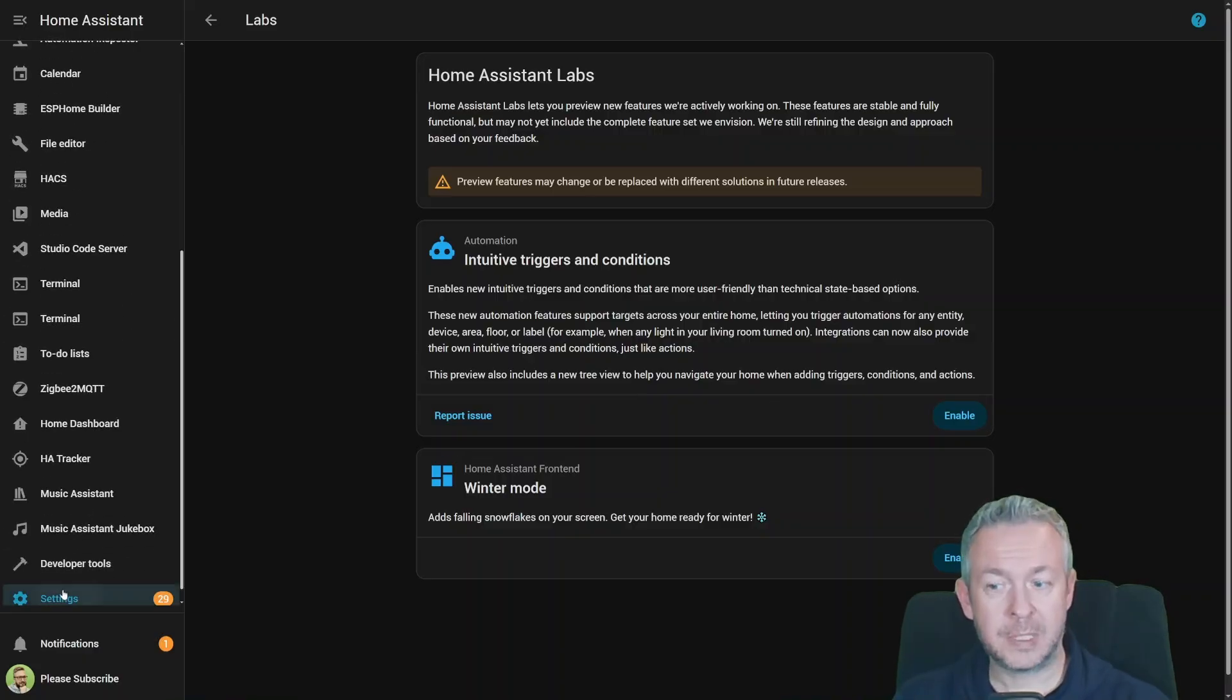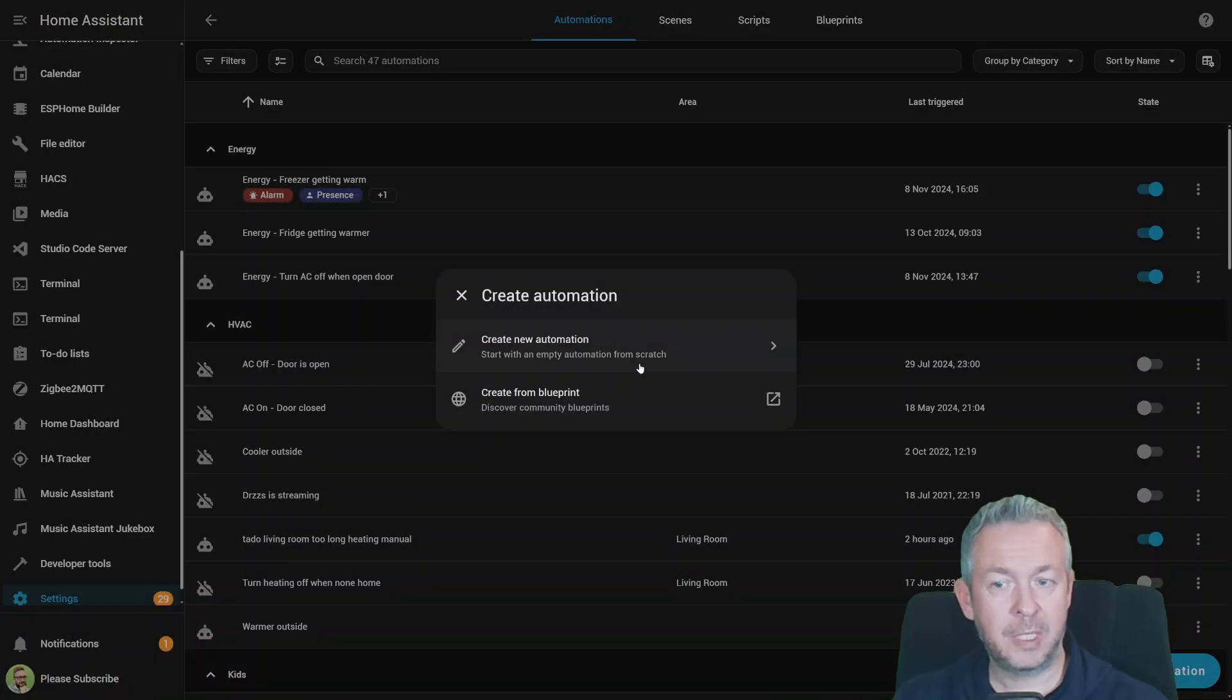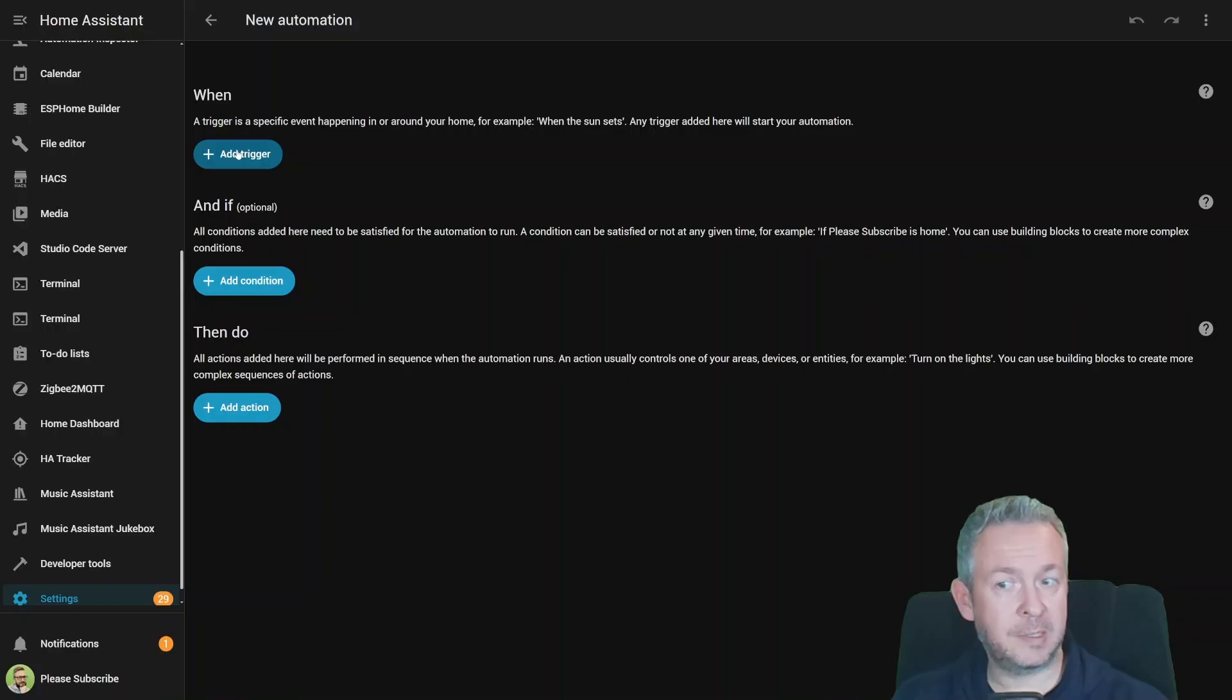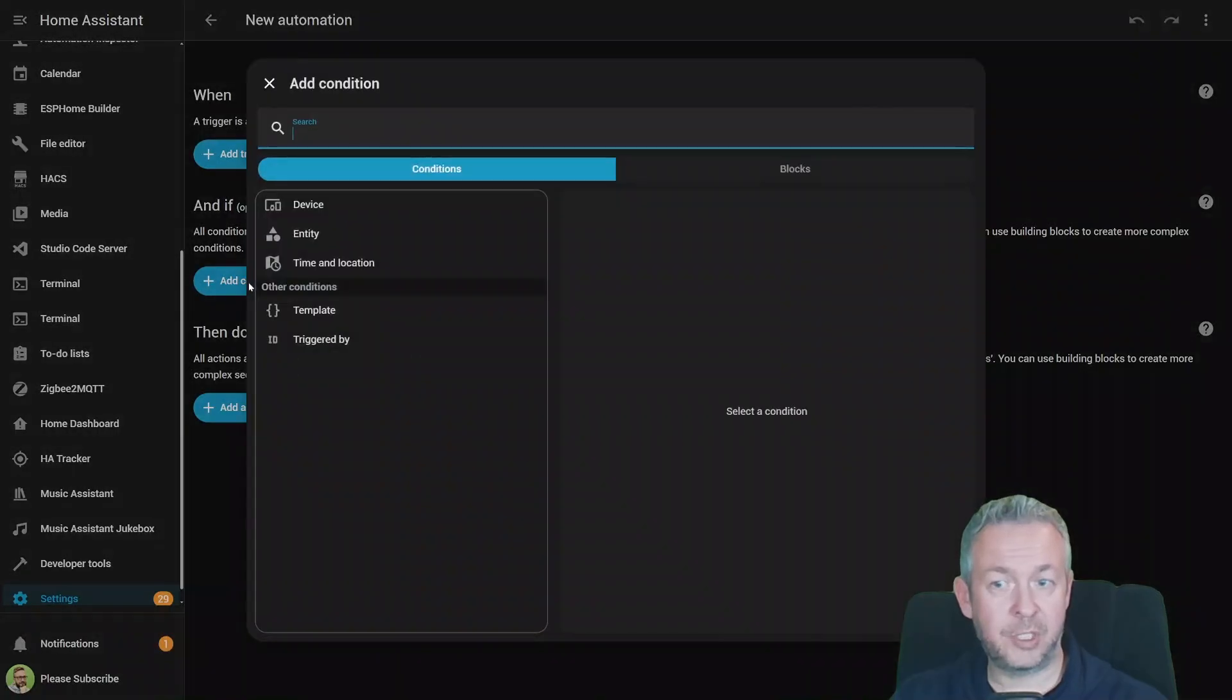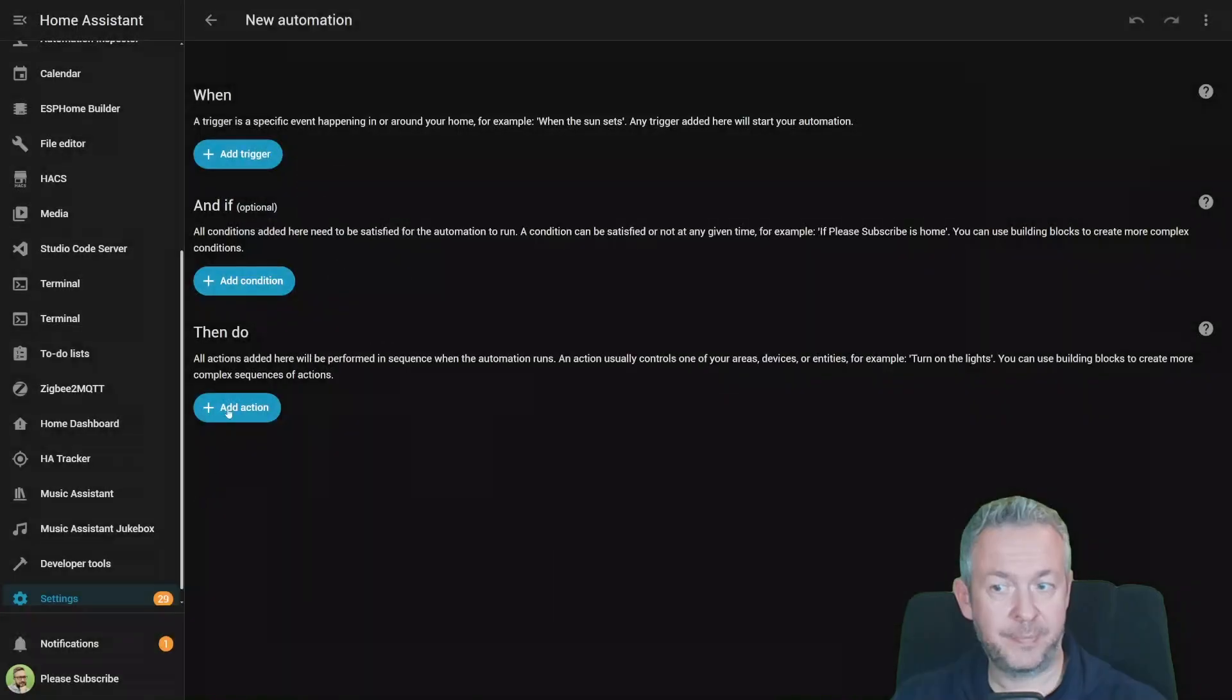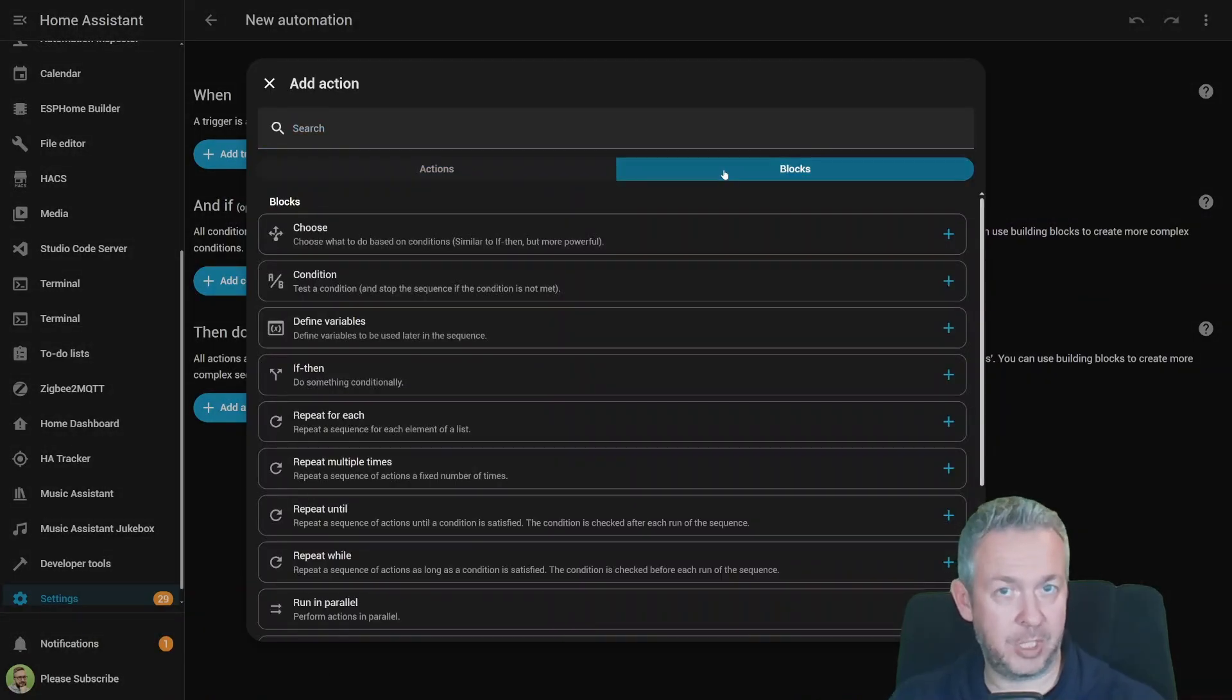So let's compare. If you go to Settings, Automations, Create Automation, and click on Create New Automation, this is what we are accustomed to. Add Trigger, we have here Triggers, Devices, Entities, Time, Location, or something else. For the Conditions, we already had improvements by adding blocks, which we didn't have previously. Then for the Actions, we have all of the domains, or blocks that we can use inside our automations.